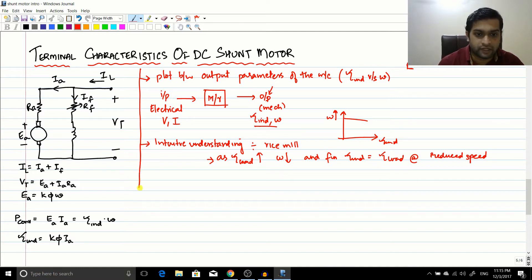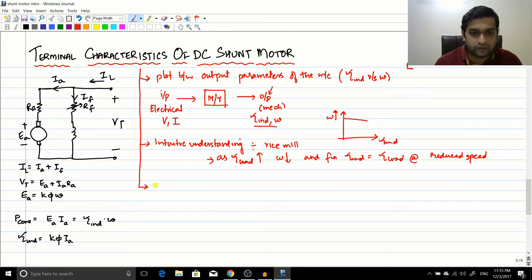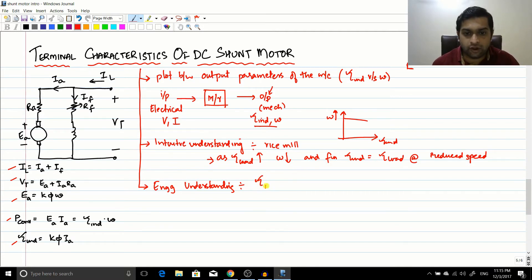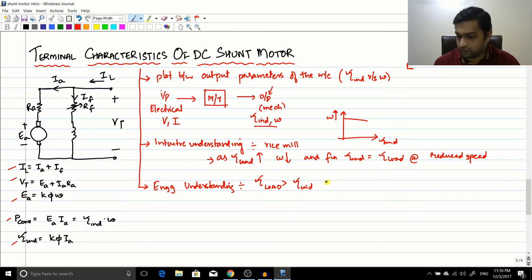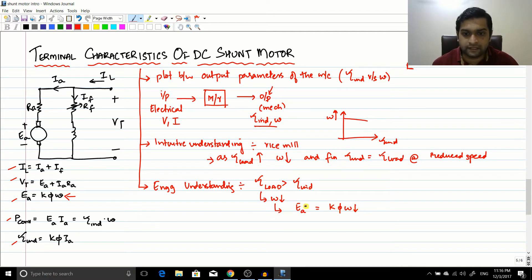Now let's look at the engineer's perspective. When you load the motor, the load torque becomes greater than the induced torque, causing the motor to slow down. When the speed decreases, from the equation Ea = K·φ·ω, Ea also decreases.